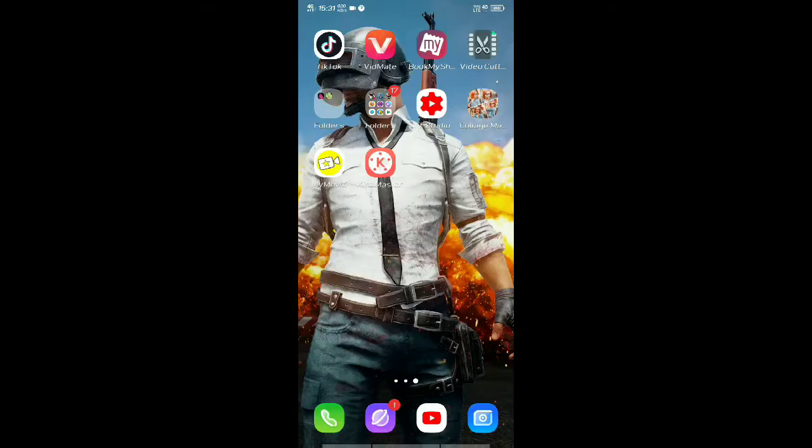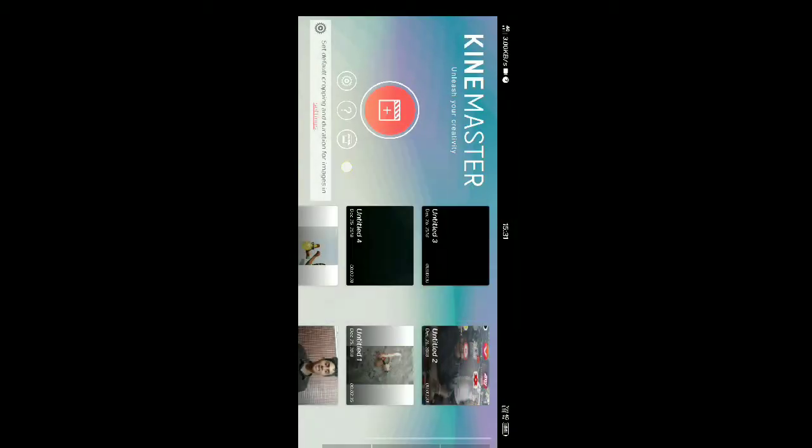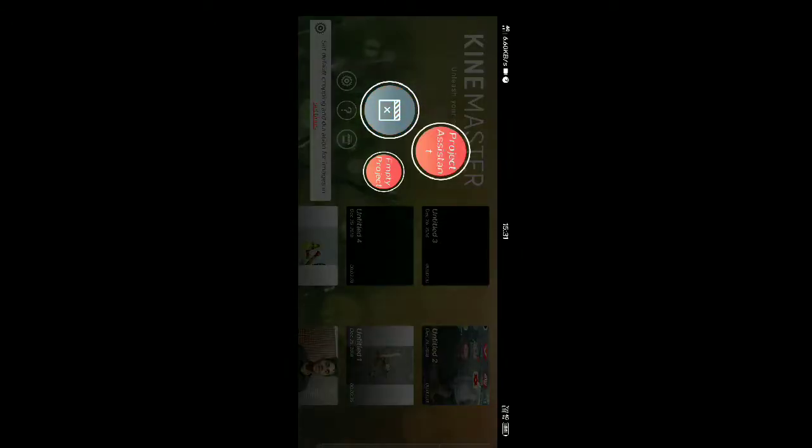Friends, we will start the video. We will open KineMaster. Click the orange button. Click the MT Project.